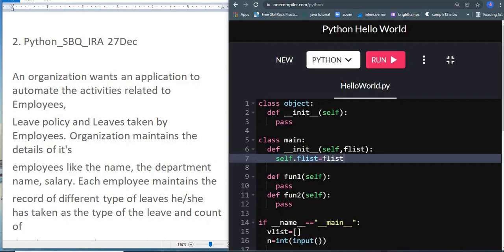Hello, welcome back to another video. For today's video we have the most recent Python question asked on the IRA, which is from 27 December 2021. I wish everyone a happy new year in advance — when this video goes out it will probably be the next year. Let's get into the question. It's a very easy question which can be solved in minutes of time.